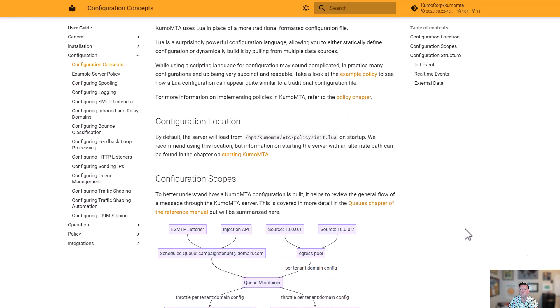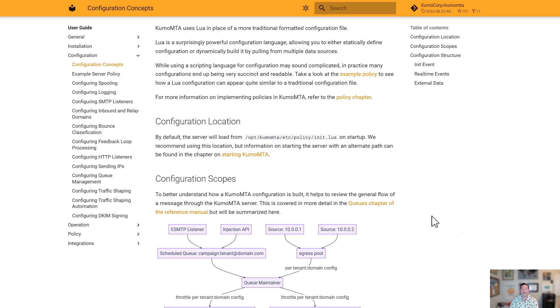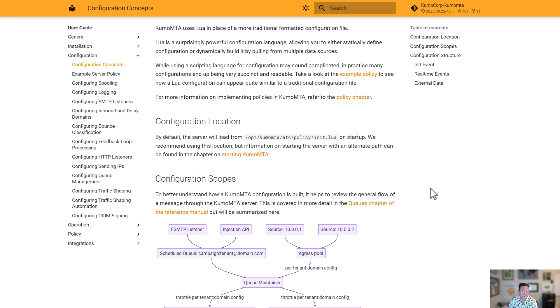Going down, as we work in configuration, one of the things to keep in mind, there is a single init.lua script that is run at startup. This is typically located in opt-kumo-mta-etc-policy-init.lua. That's the recommended location. It's not actually mandatory. It is possible to start the server using another location.